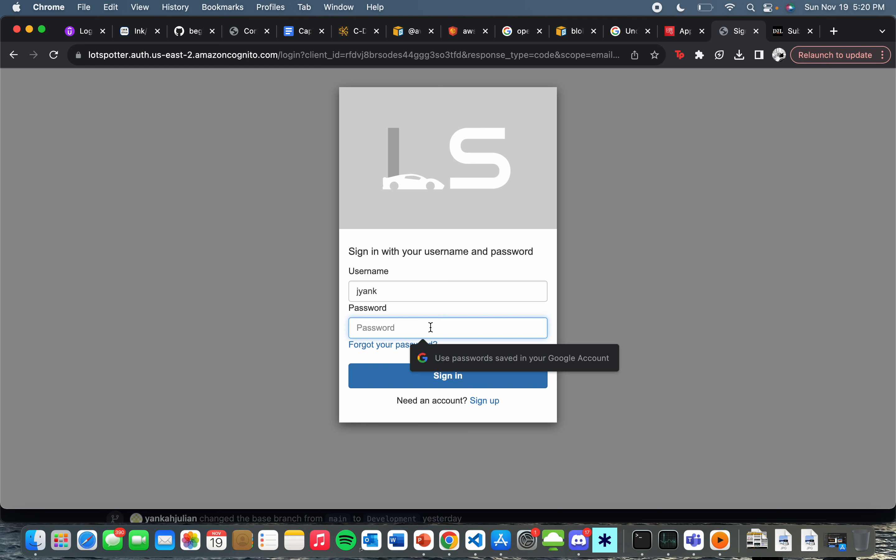It stores your information and credentials in a secure database, also known as DynamoDB. So sign in, and this is the page you will be met with.